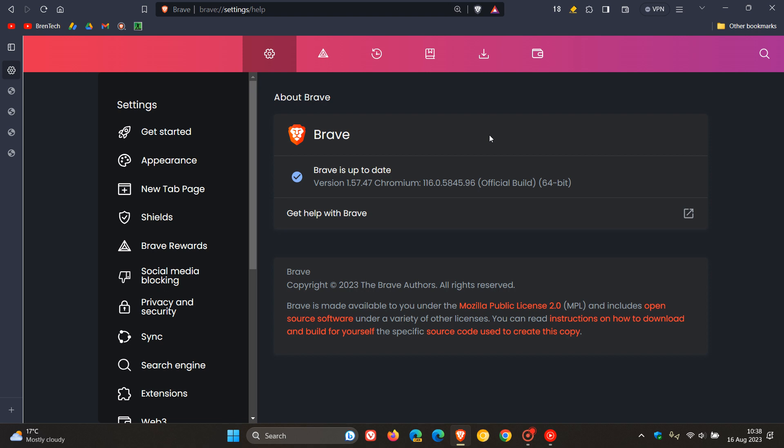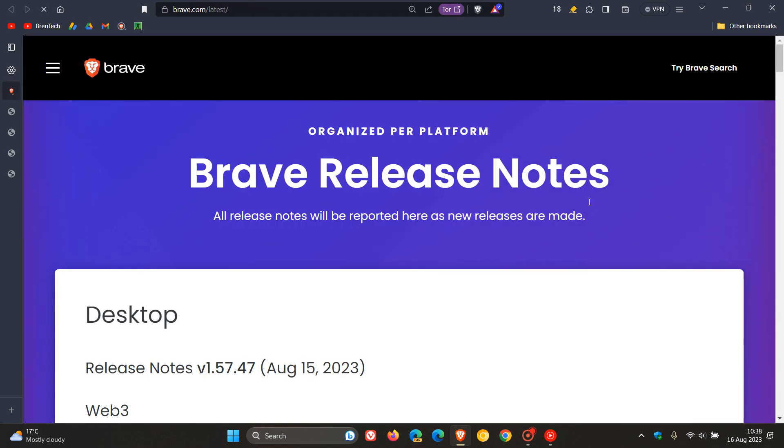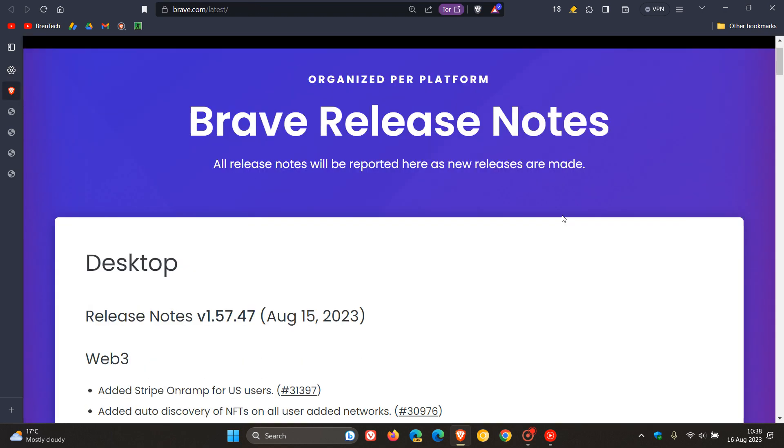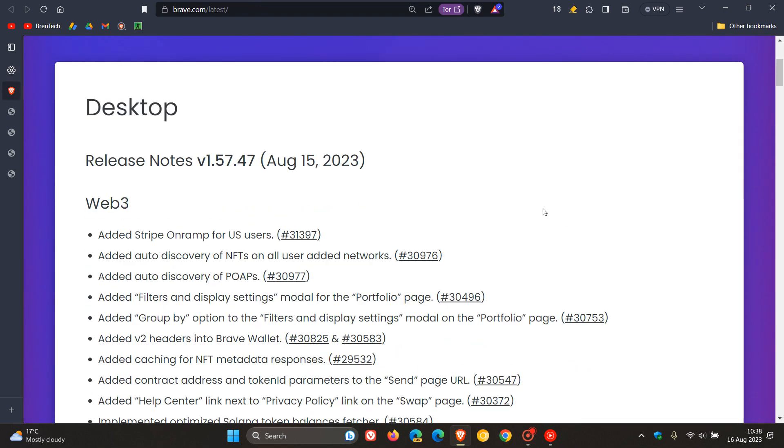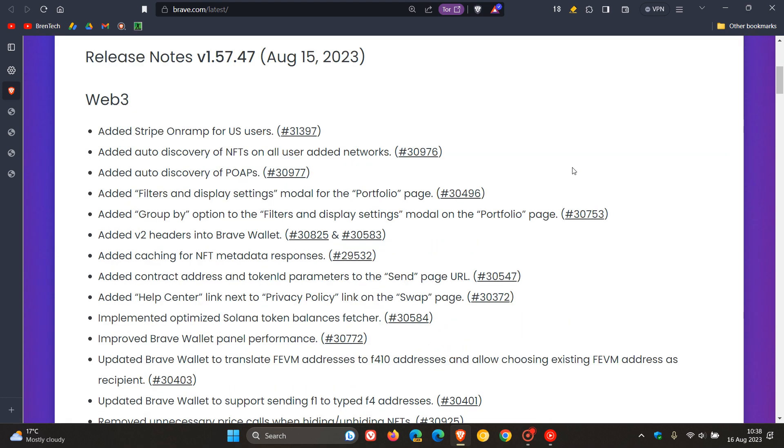With those all-important security fixes, as always with major version upgrades, we get plenty of Web3 improvements on the crypto and wallet side of the browser. For these, we'll head over to the release notes because there are far too many to mention; otherwise, we'd be here all day.